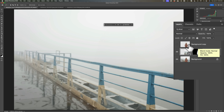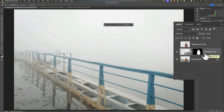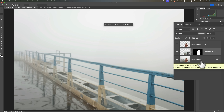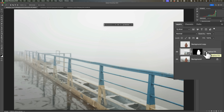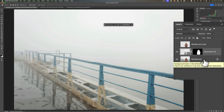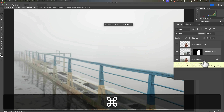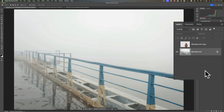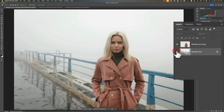Now you'll notice we have three layers: the top layer which is the subject clipped out, then the Generative Fill layer, and then the original background layer. What you need to do next is merge the Generative Fill layer with the background layer. To do that, just hit Command or Control E — E for Edward — and you'll merge those together. Now we have the background layer and then the top layer with the clipped-out subject. When they're both on, we're kind of right back where we started. But now we can apply the blur to the background and the blur won't affect the subject.